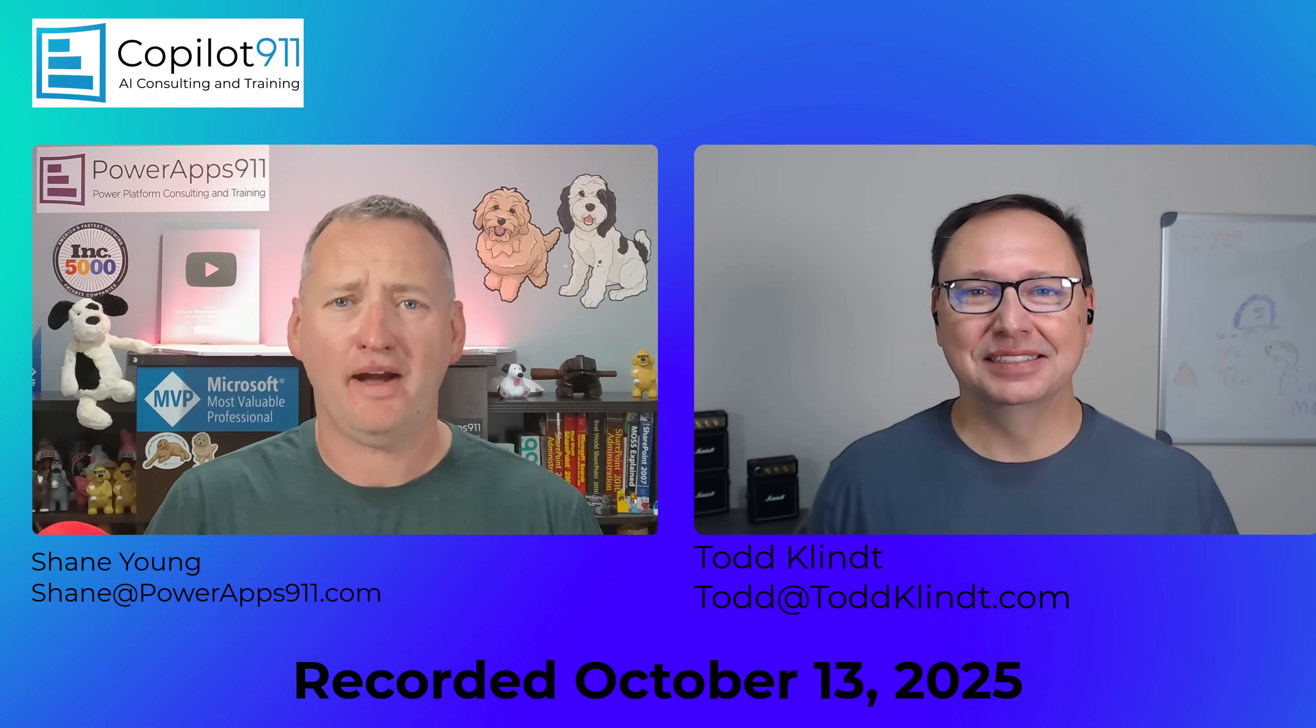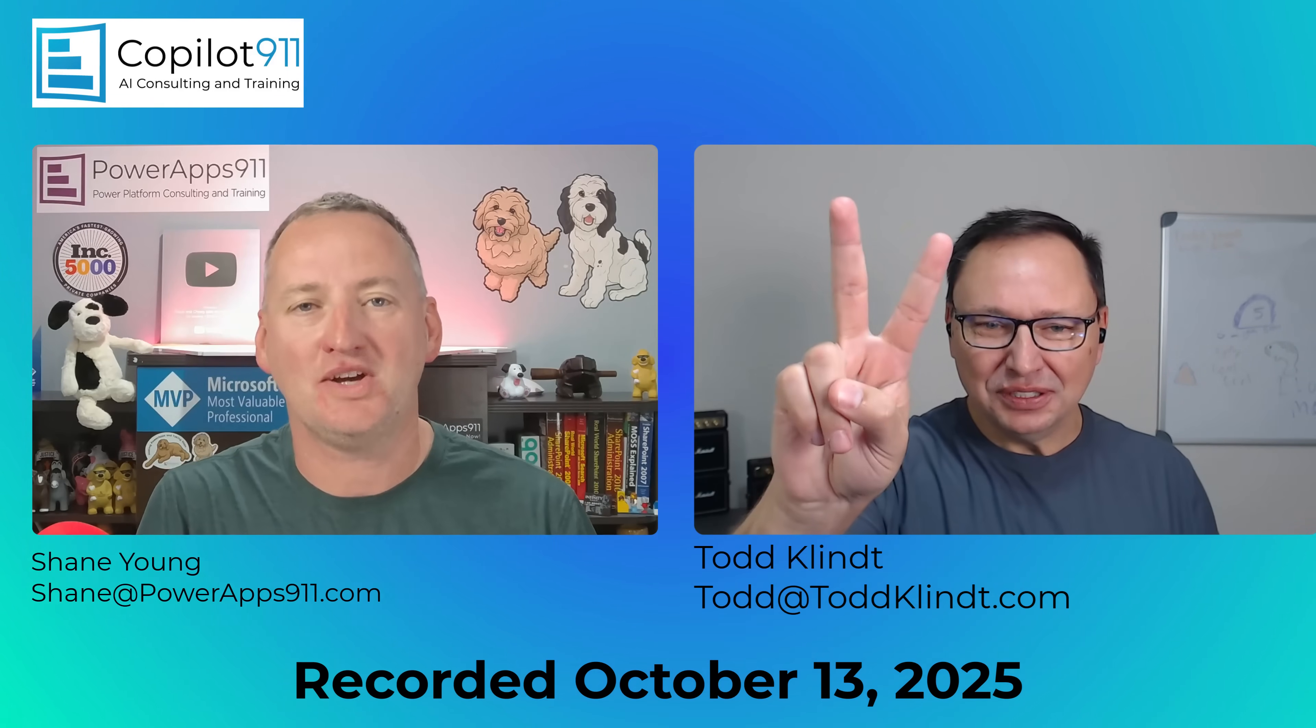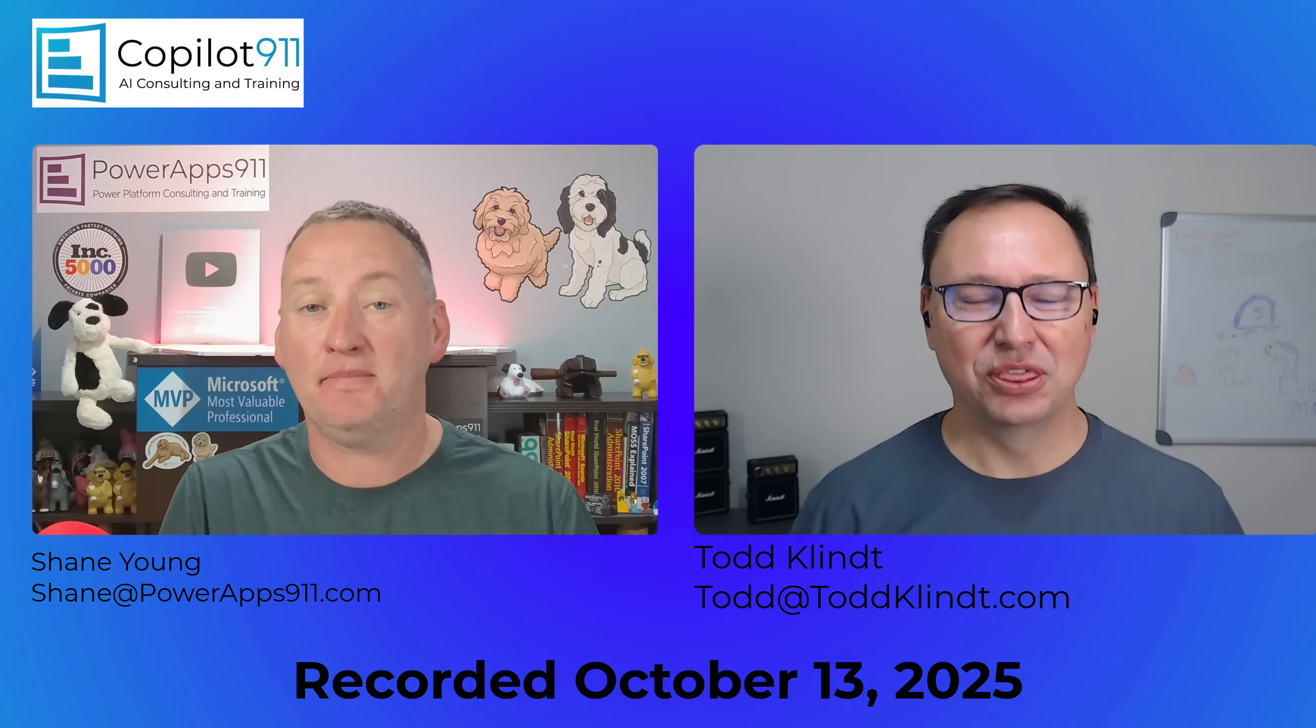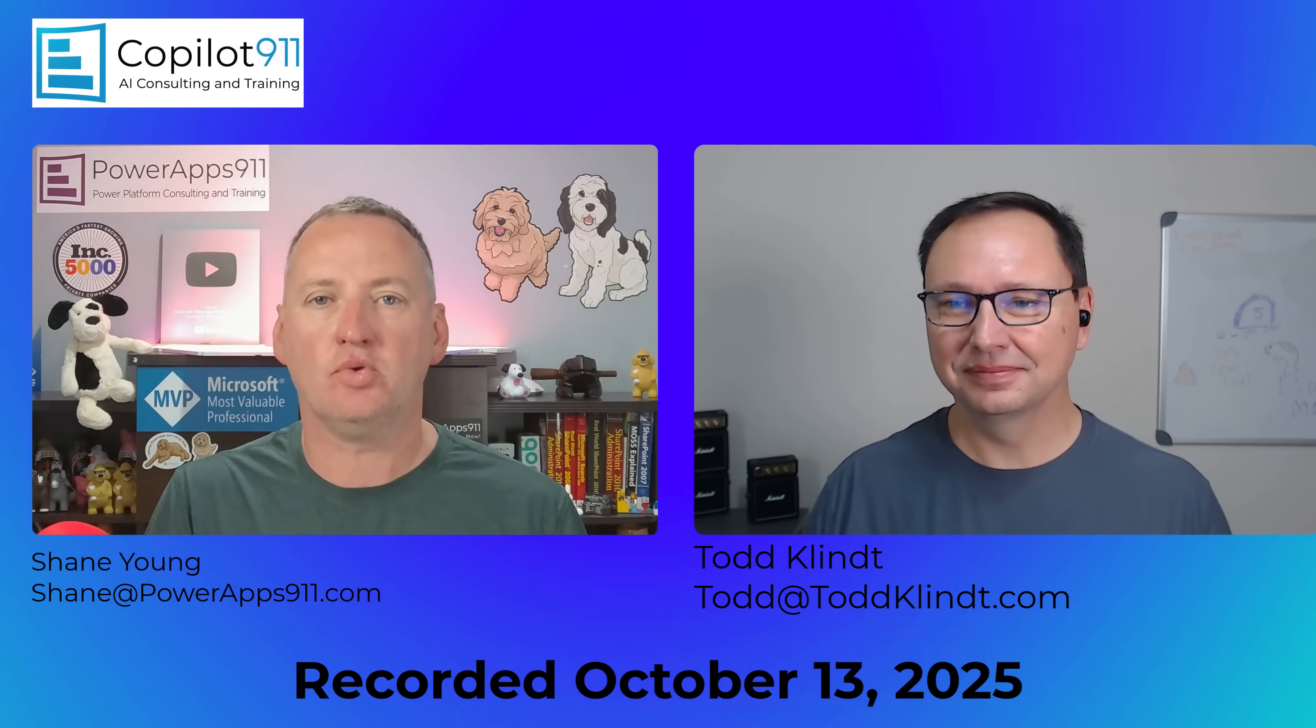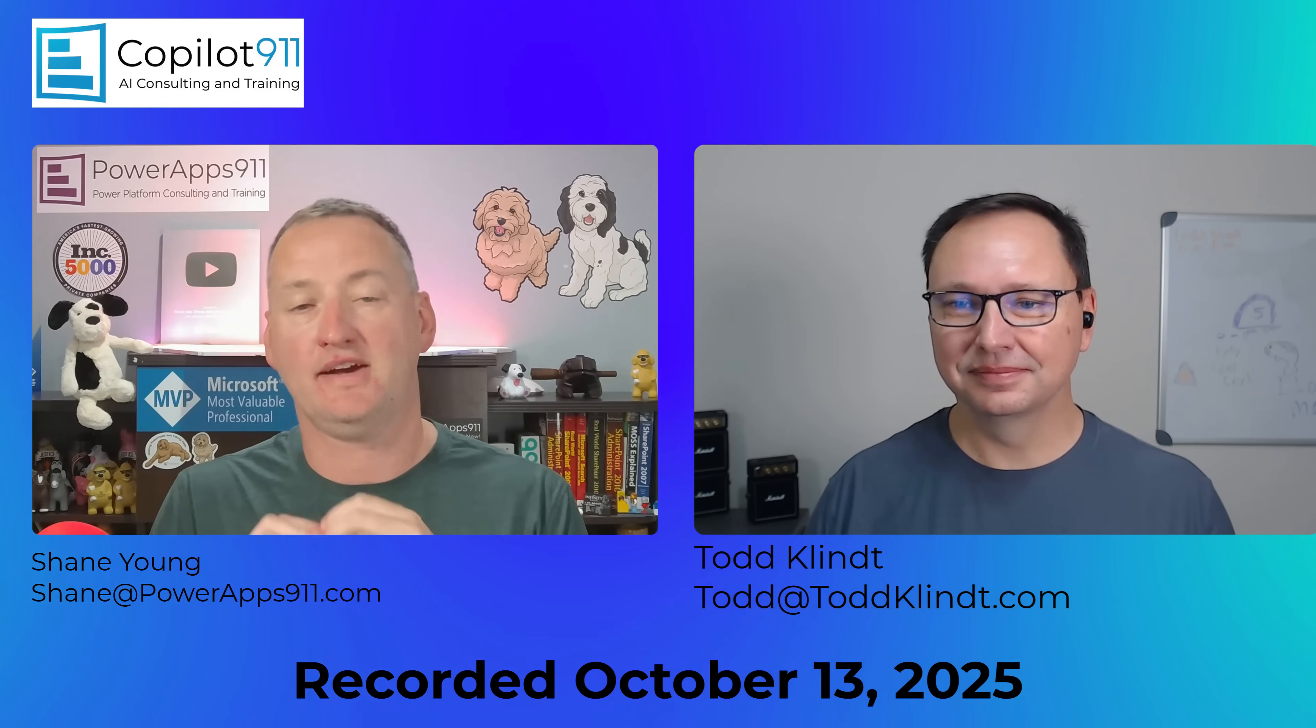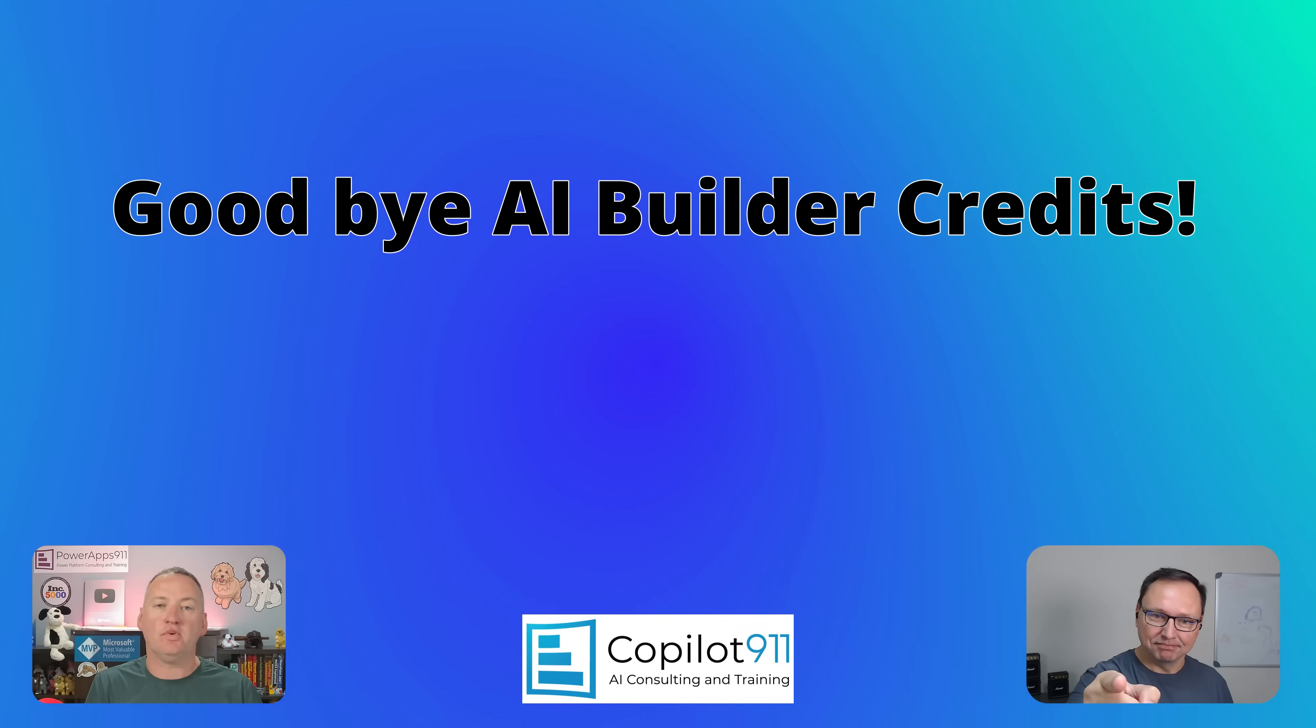Hello and welcome to Copilot News Show, episode number two. That's right, we are crushing it. This is where Todd and I jump in every time there's enough news to just catch you up real quick on what's going on without all the extra blah blah. So to that end, let's jump right in.